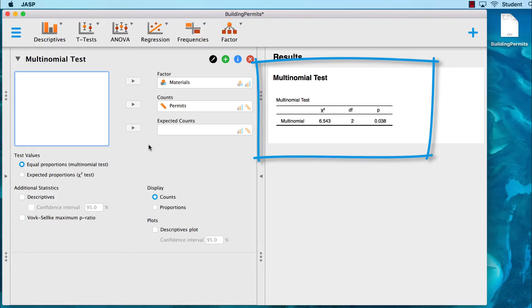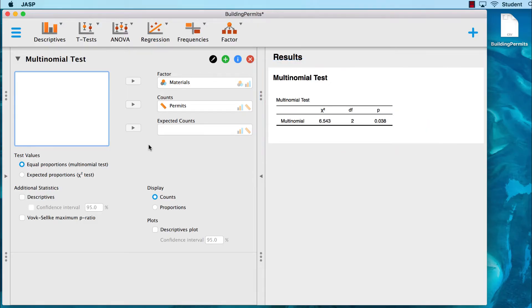Already we see that the chi-square is 6.543, two degrees of freedom, and the p-value is less than .05, so it is statistically significant. And now we can add some options.